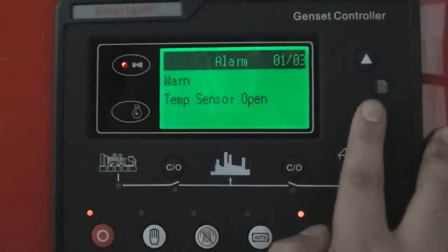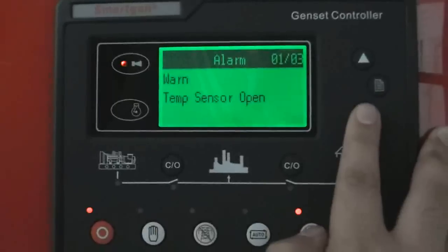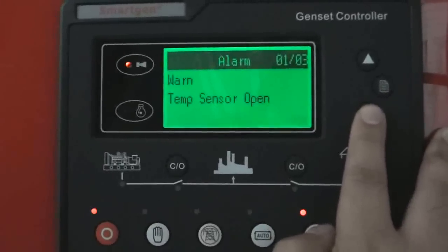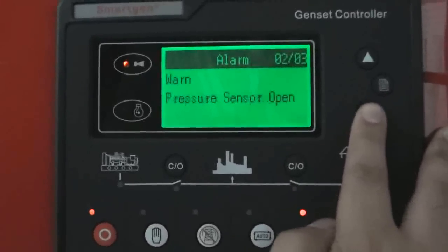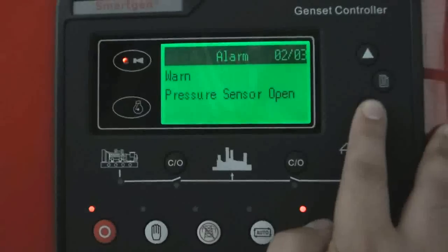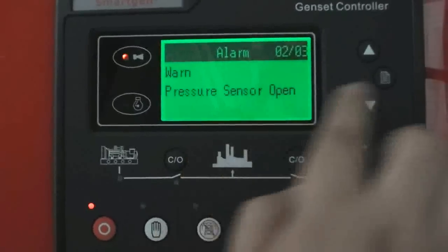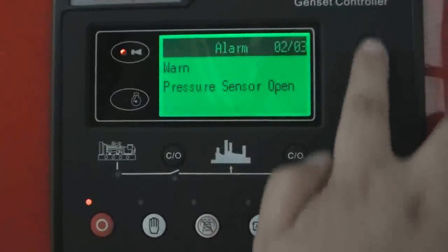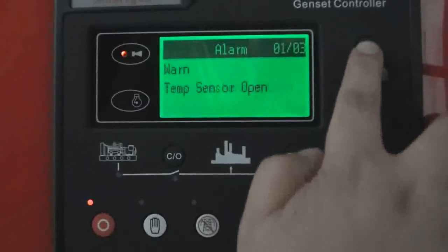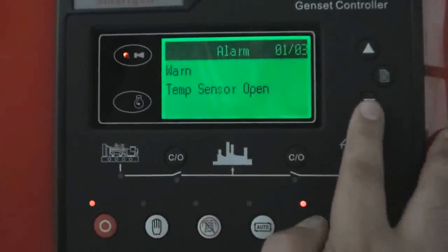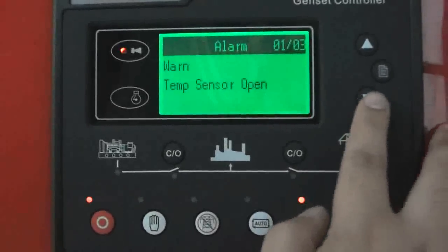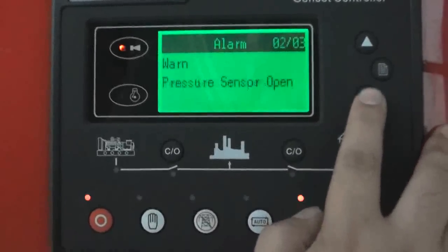Alarm — alarm for a common alarm. Now there is a pressure sensor open and temperature sensor open, because now we are monitoring.